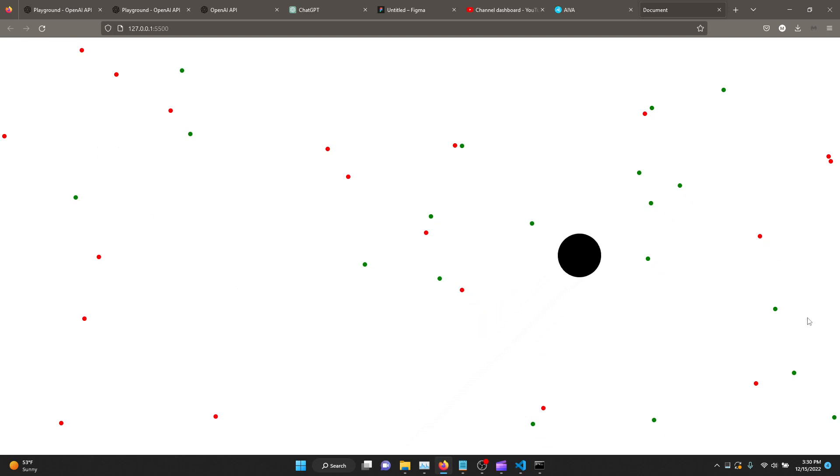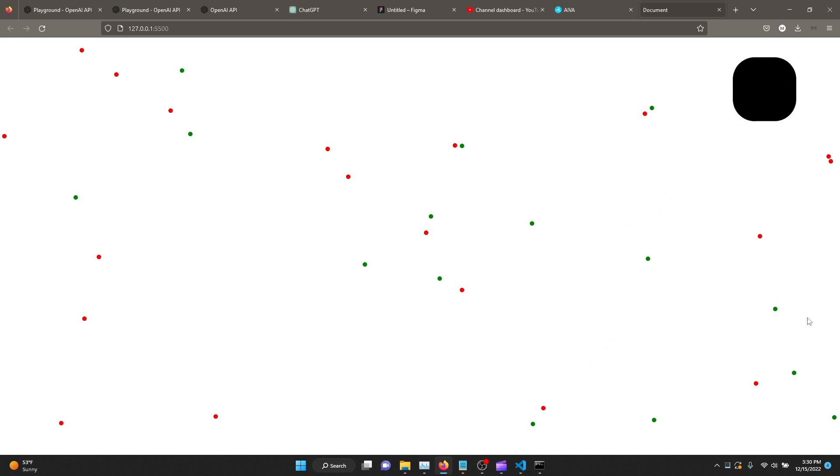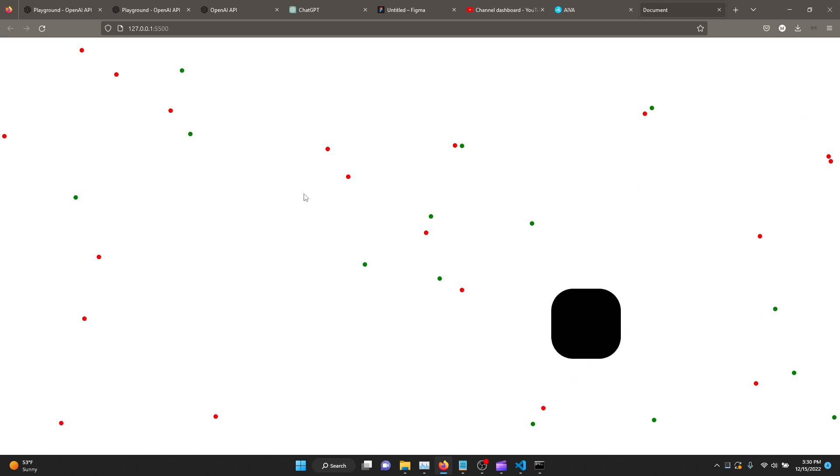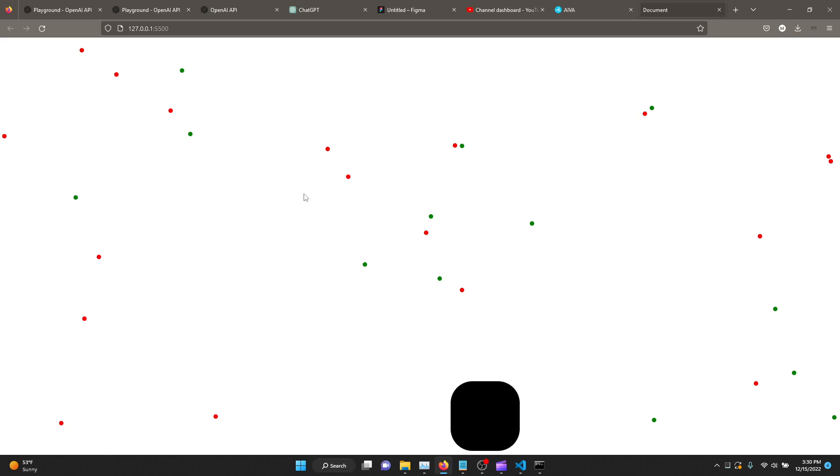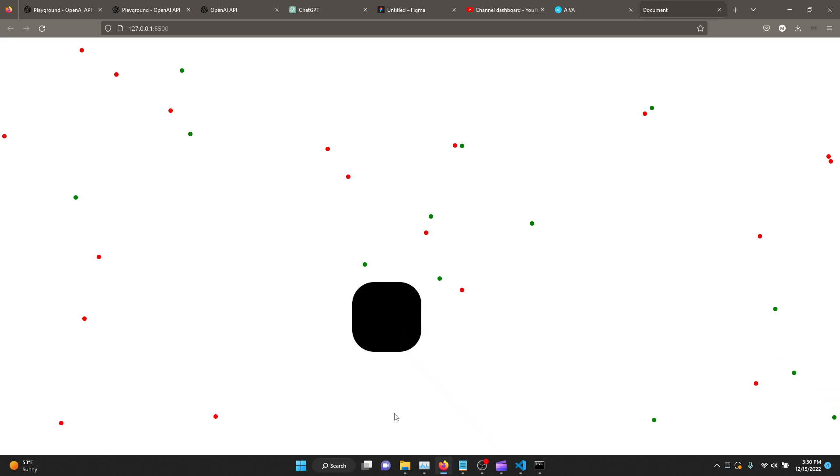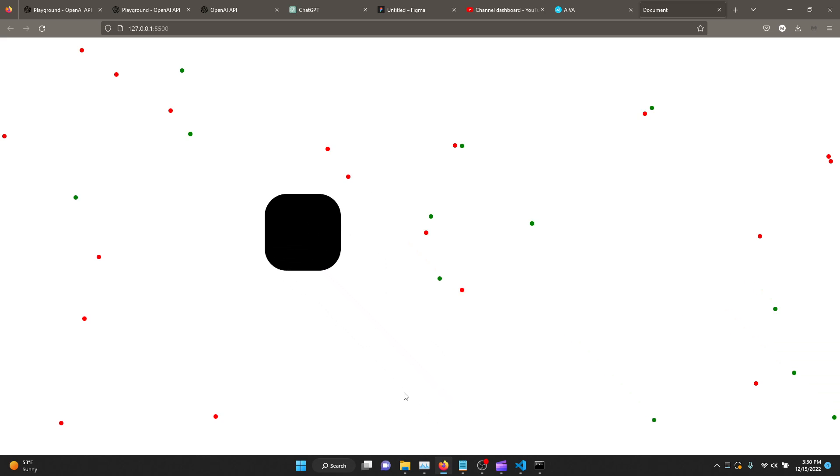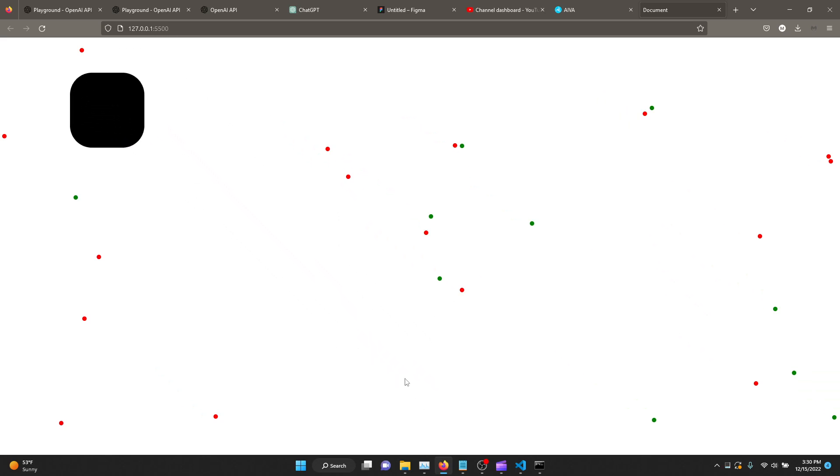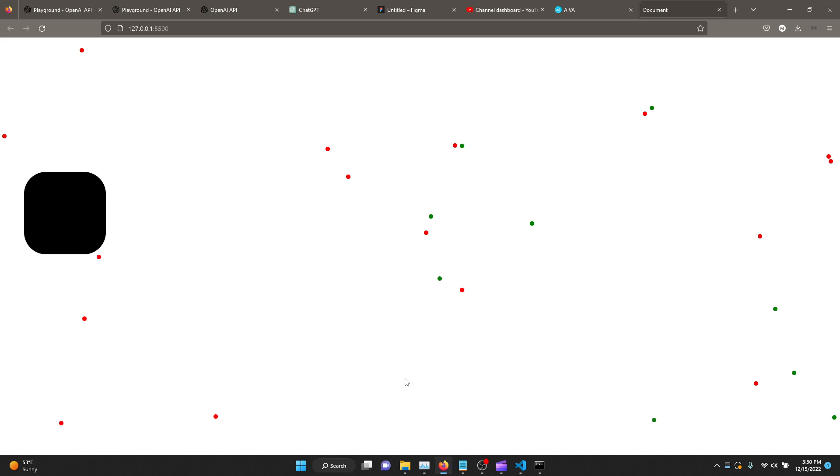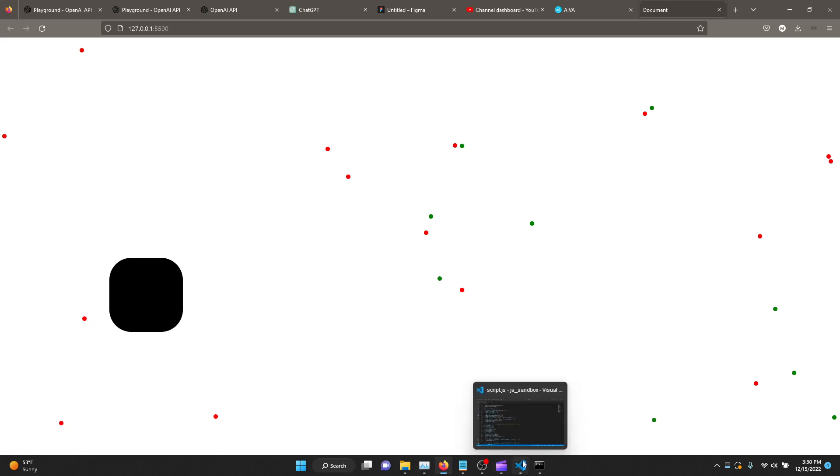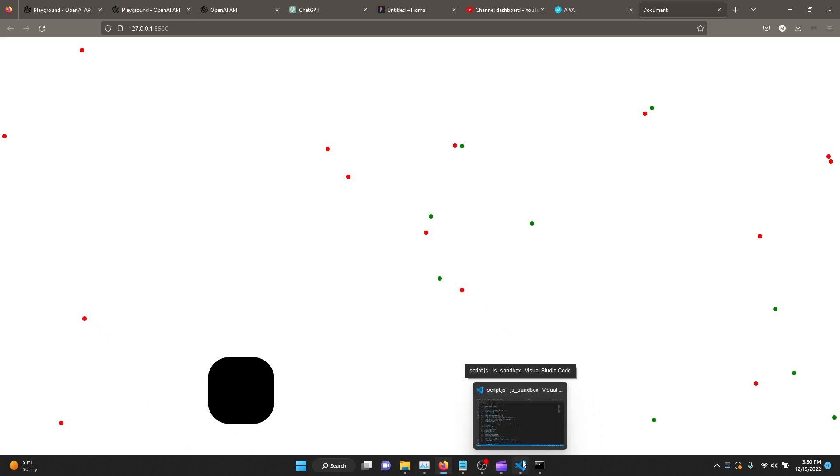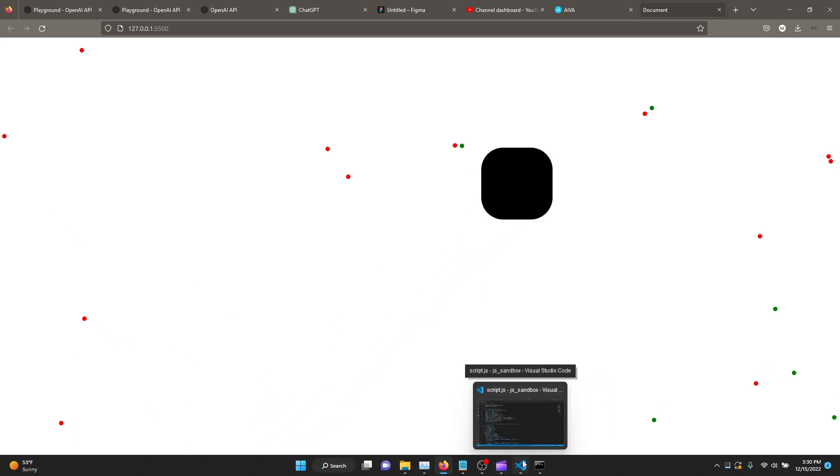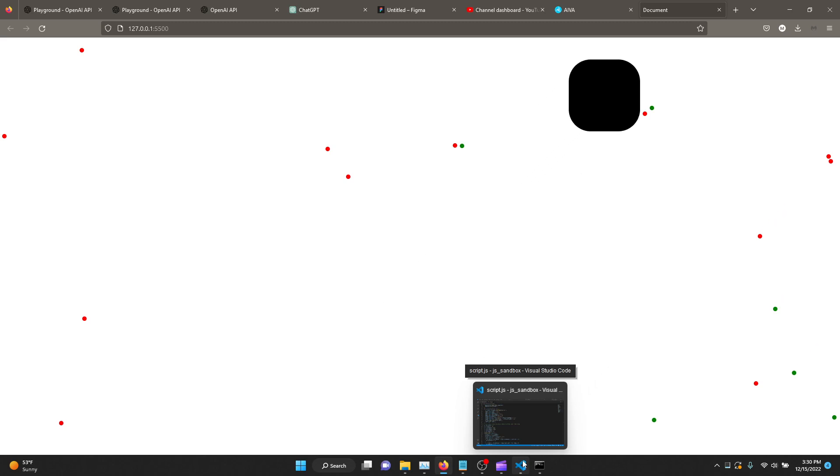Save it and the live server automatically updates it and this one works too. I kind of wanted maybe something different for it to just move around randomly in random directions, not just by bouncing off. Let's try to see if we can get it to do that. I'm not sure if it will work.